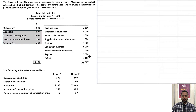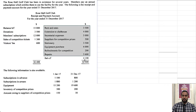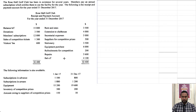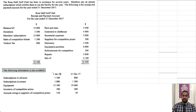On the credit side you are seeing payments: rent and rates, extension to clubhouse, secretarial expenses, suppliers for competition prizes, stationary, equipment purchase, and refreshments for competition and repairs.